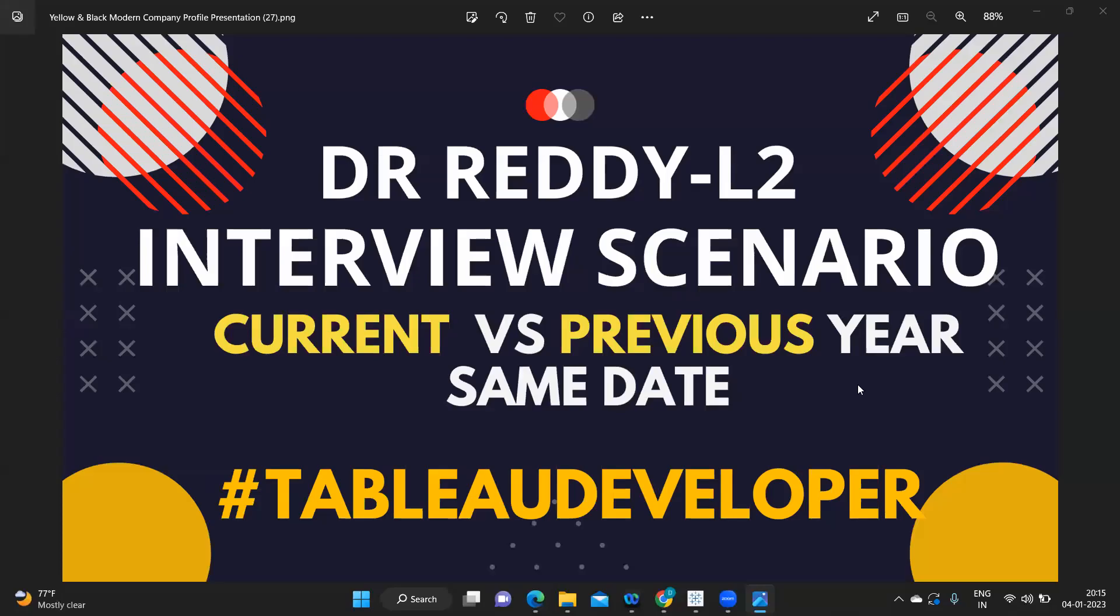Hello everyone, this is Rahul Bavar and welcome to my YouTube channel. In today's video we are going to discuss one of the interview scenarios that was asked in Dr. Edis, and this was for L2. The scenario was there is a parameter for which we have to show the sales for the date selected by the user.